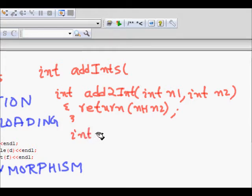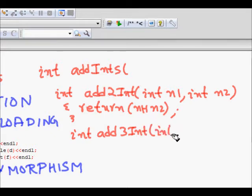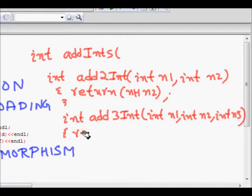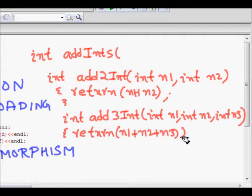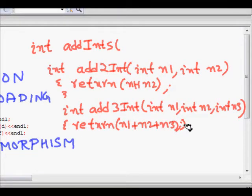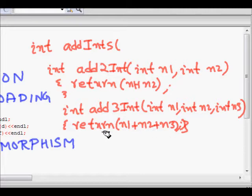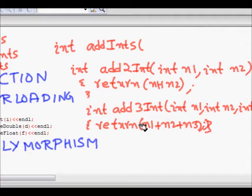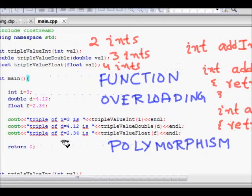Then we can write 'add_three_int' taking int n1, int n2, and int n3, and return n1 plus n2 plus n3. Similarly, we can write 'add_four_int' which takes four arguments and returns n1 plus n2 plus n3 plus n4. But this is really a repetition of our work.